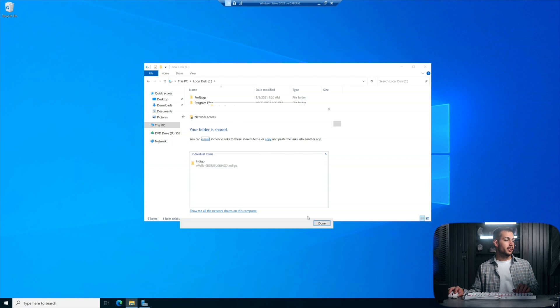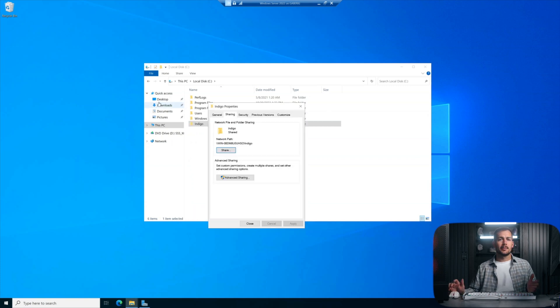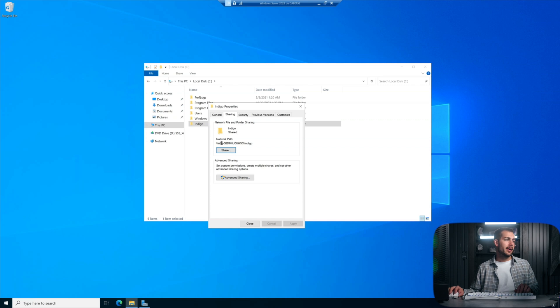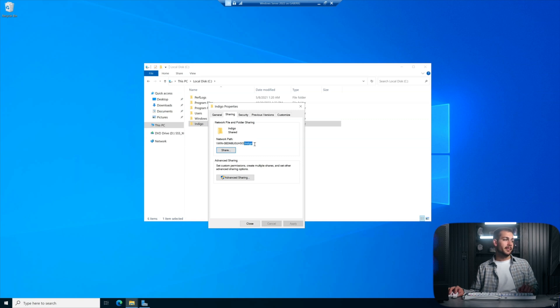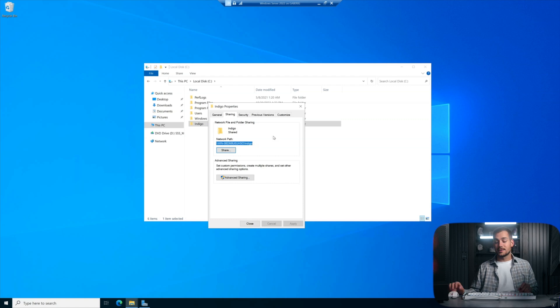And it says your folder is shared. Cool. So we'll hit Done. And then before I close this out, I'm going to copy this network path just to make it a little easier. The format here is backslash backslash server name backslash the name of this folder. Go ahead and copy it because we're about to use it here in a second.